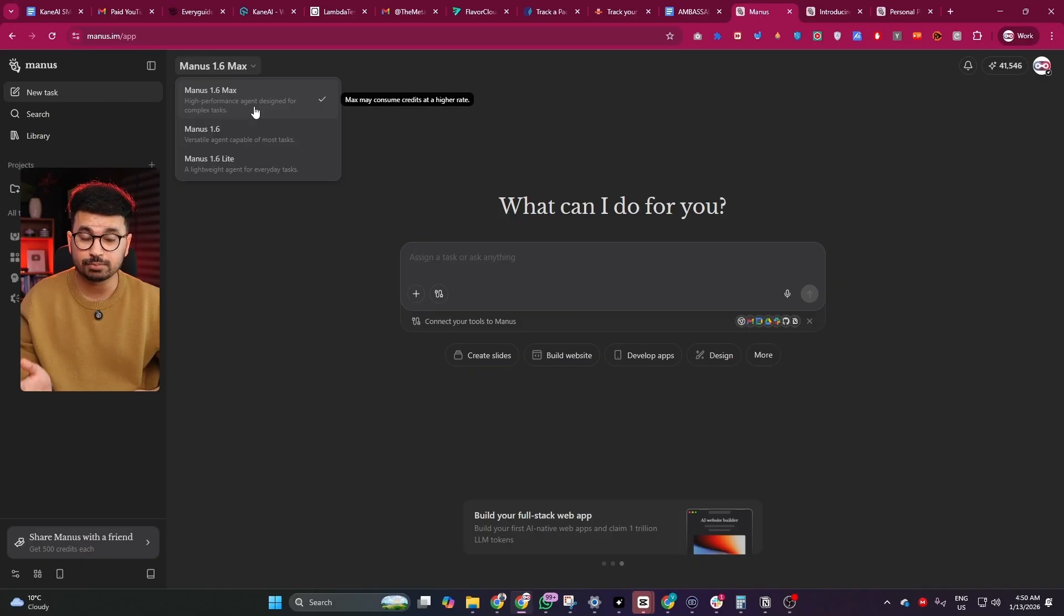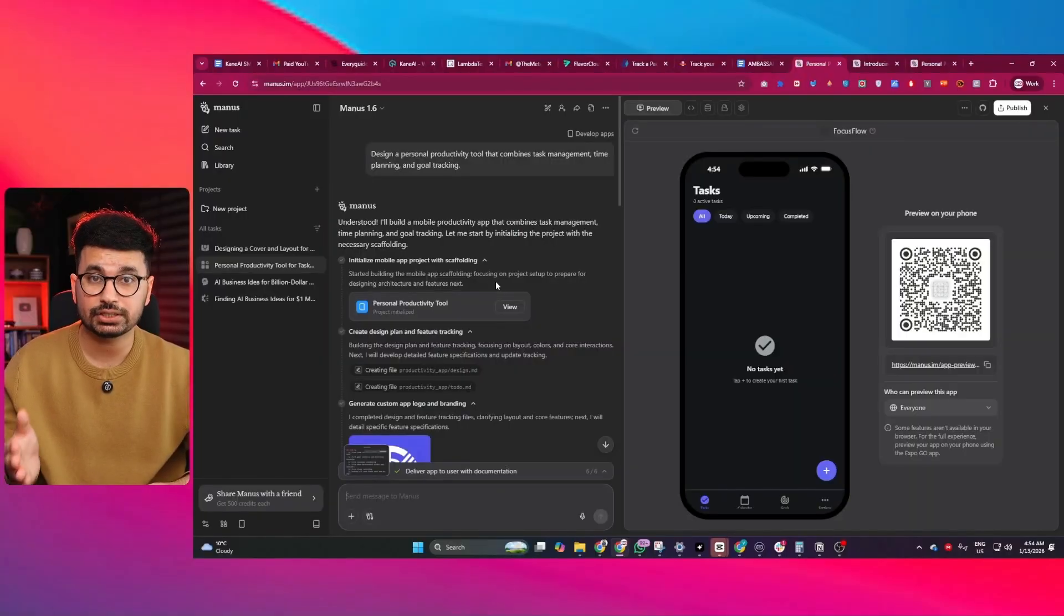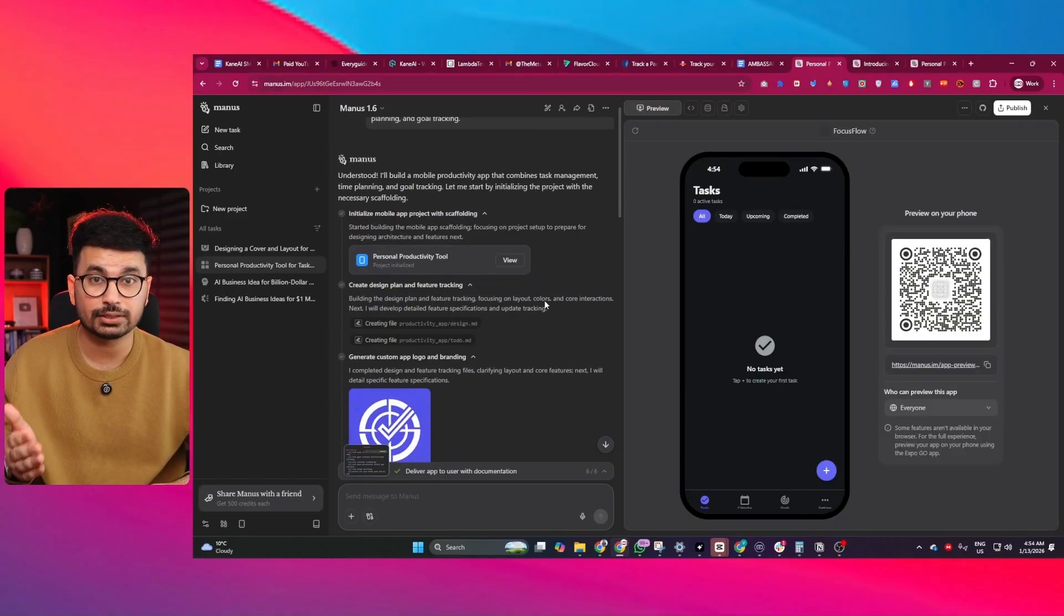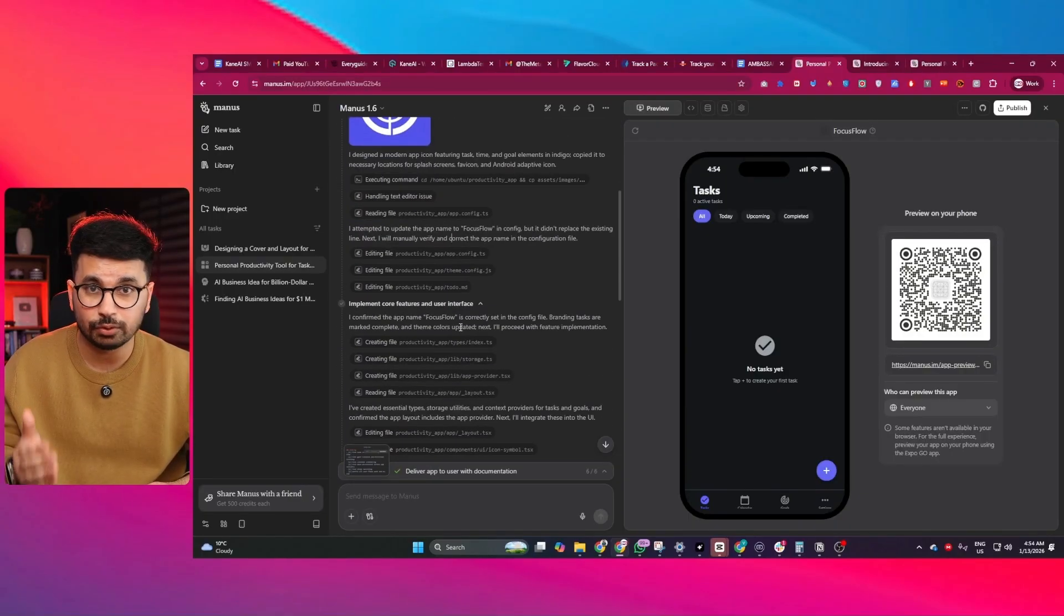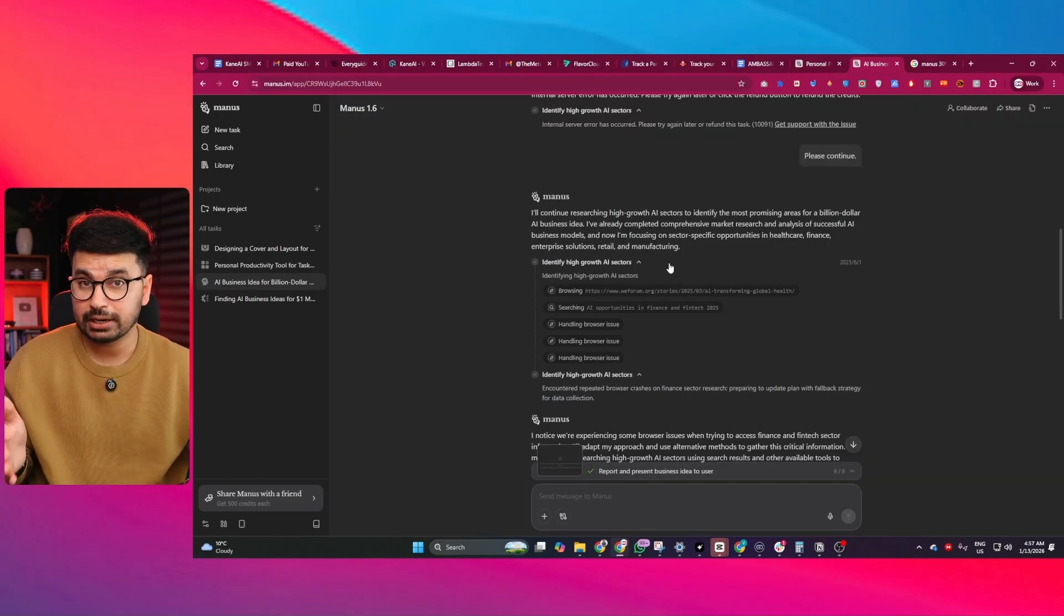Manus 1.6 Max is the most powerful version designed for complex, long-running tasks. What makes Max different is persistence and autonomy. In practice, that means it completes more work in a single run without needing constant human correction. During testing, Manus 1.6 Max stays on task longer, explores more sources and connects information more coherently.